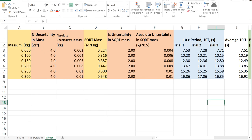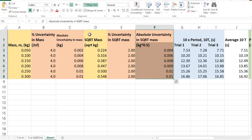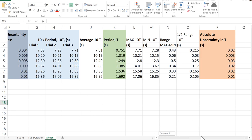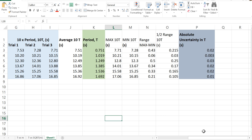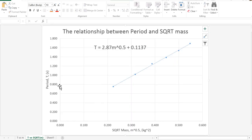In this tutorial I'm going to show you how to add error bars to your graph. This is the graph of period versus square root mass. In the last tutorial we determined the absolute uncertainty in square root mass, and we also determined the absolute uncertainty in the period in an earlier tutorial. What we're going to do is use that information to add error bars to our graph of period versus square root mass.